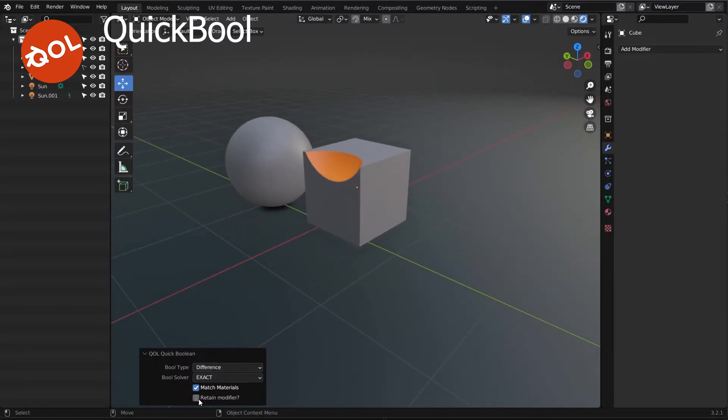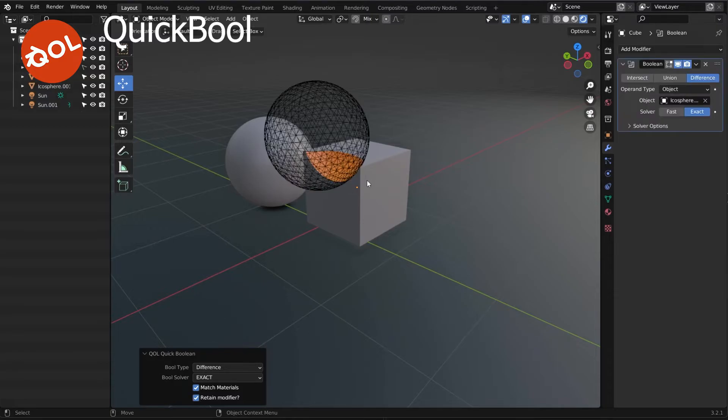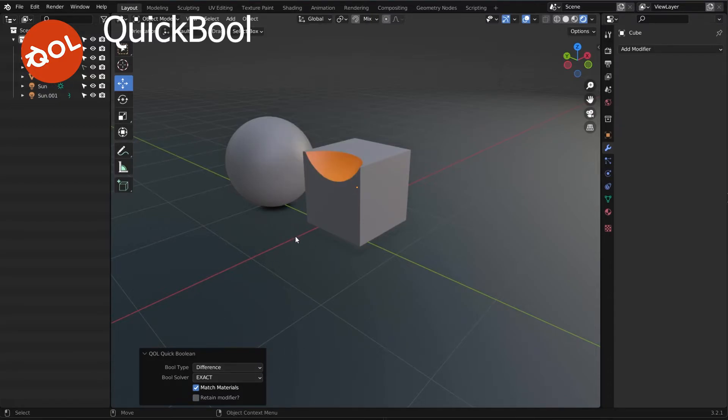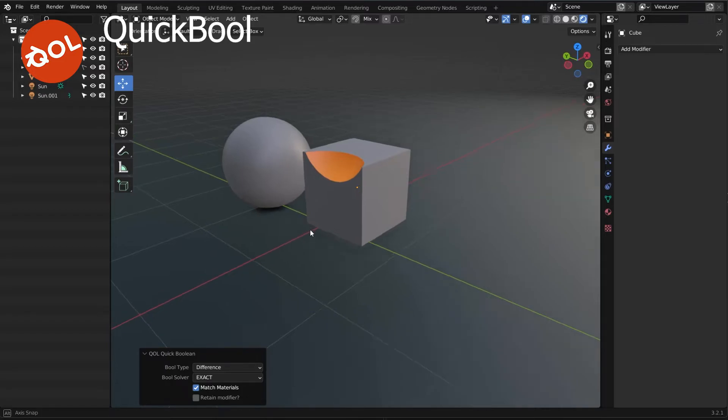As you saw before, we can retain the modifier if you want to work old school, as I would say. And yeah, that's that for now.